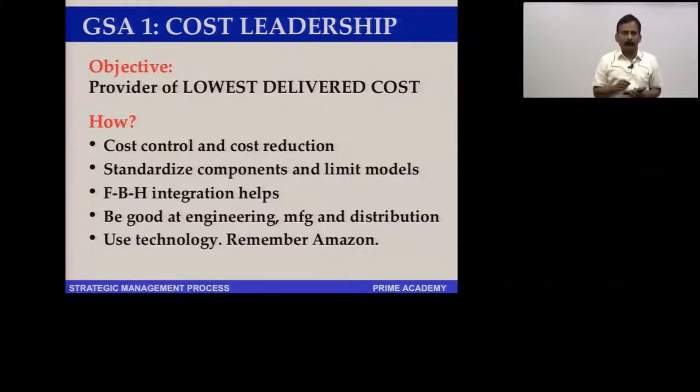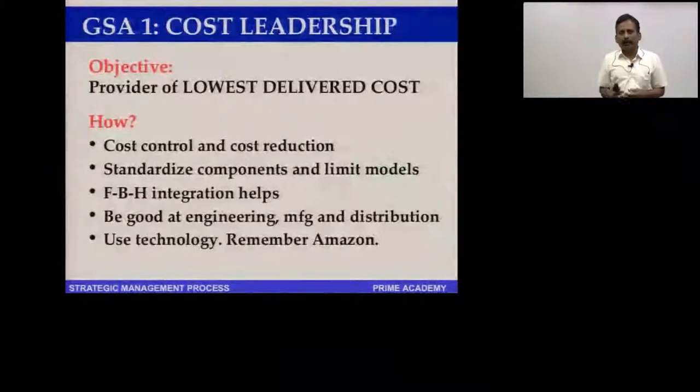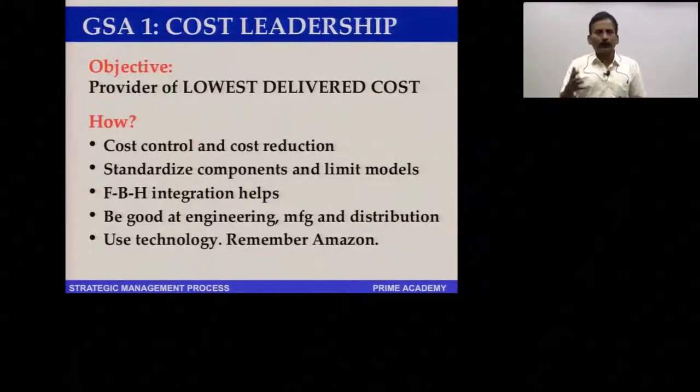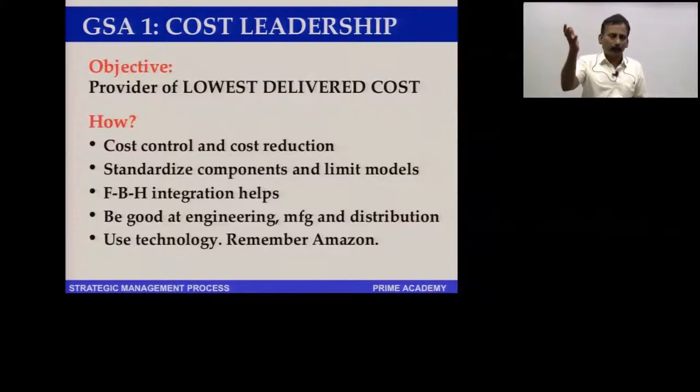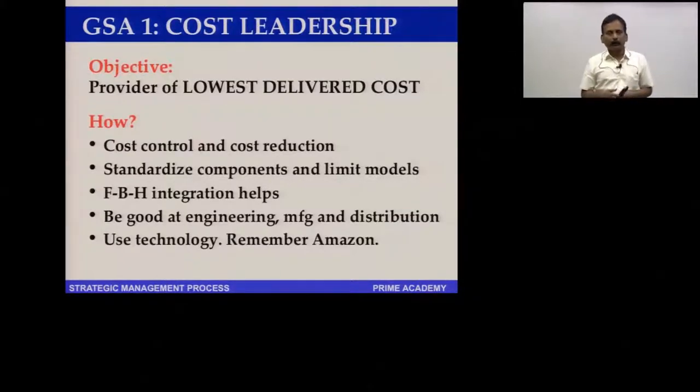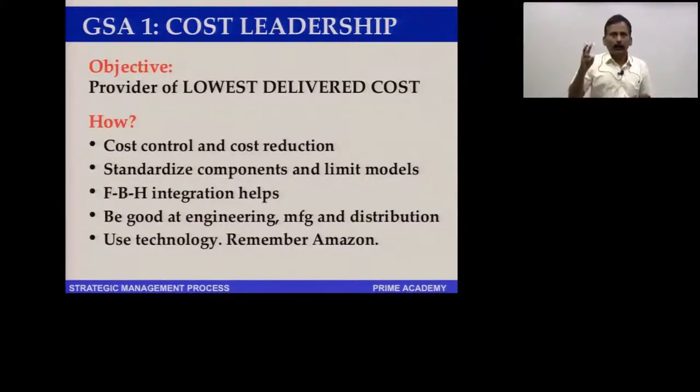For example, if you need 1,000 pens, instead of buying 100 different models of 10 pens each, if you buy only one model all looking alike, you can drive a huge bargain. There is a disadvantage that customers might not like the limited offering, but you take that risk — you might sell at 75% of the competitor's price, and customers may prefer that.